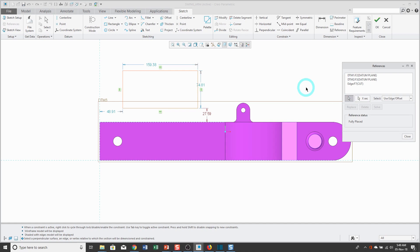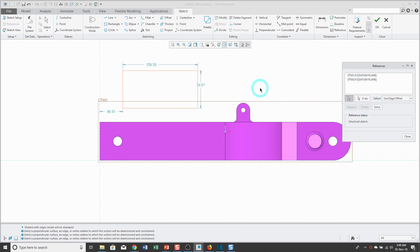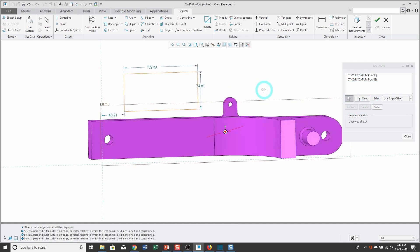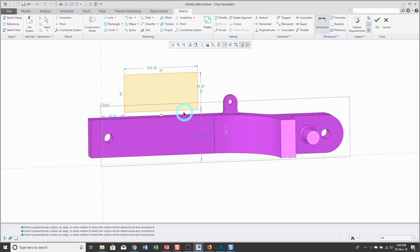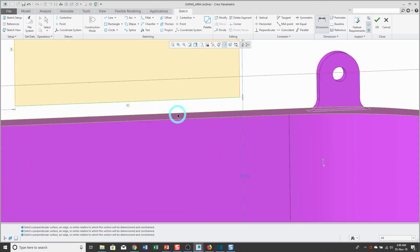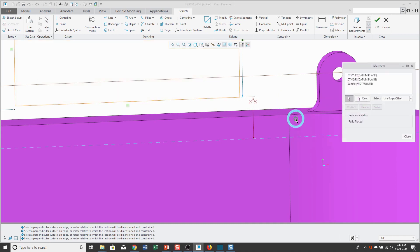And one thing to note, when you have the ability to select a surface instead of an edge, that's recommended because surfaces tend to be more stable than edges. So for example, let me delete that sketch reference. And when I am dimensioning, I'll pick this and then pick the surface in middle mouse button. And now when I take a look at my sketch references, it's going to the surface instead of the edge.